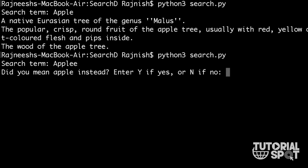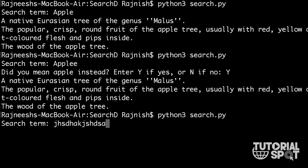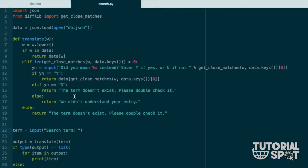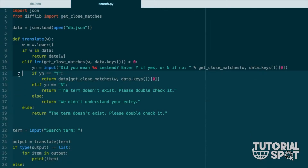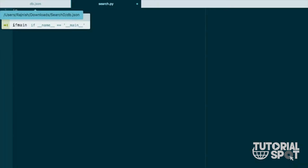If you type a word with a slight edit or variation, it will show the nearby word. You can see the result of 'apple'. When I search for any different term that doesn't exist, it will show 'term does not exist, please double check it.' So this is how the application works. Now we are going to start coding from the beginning.